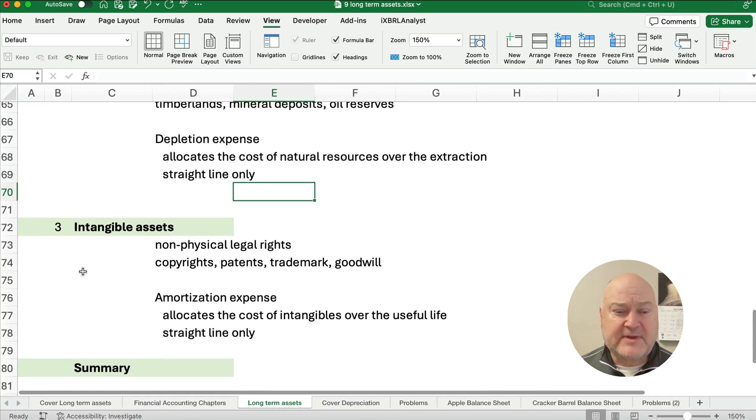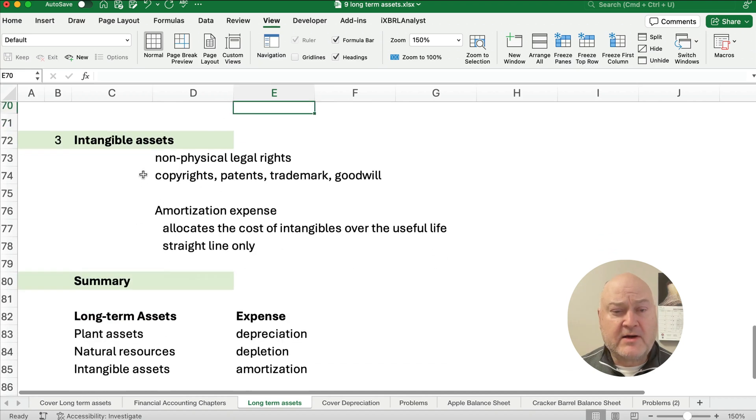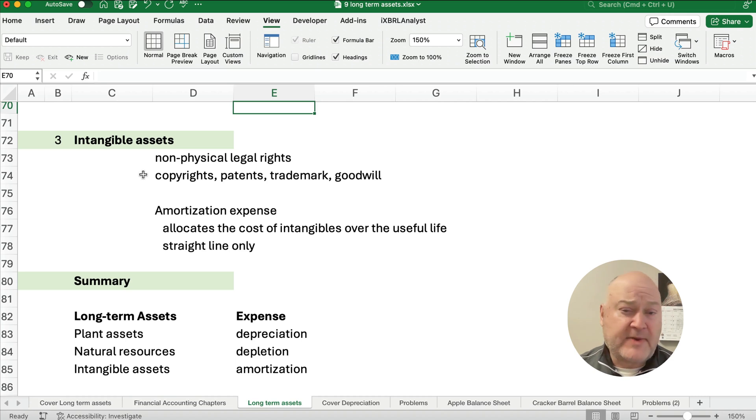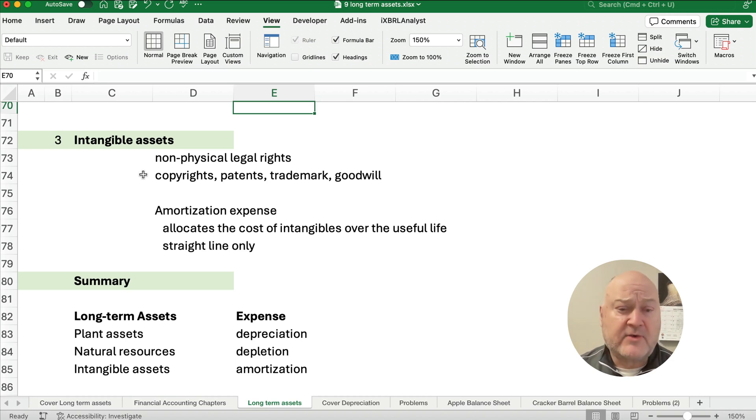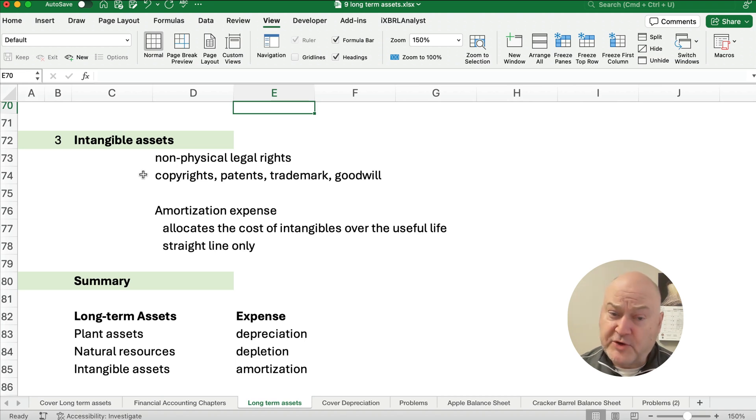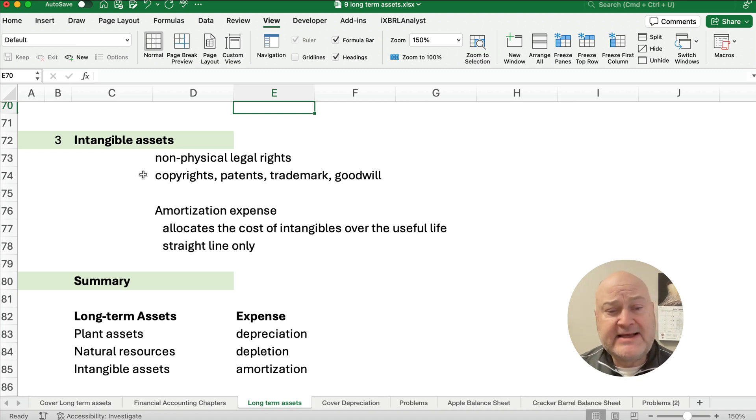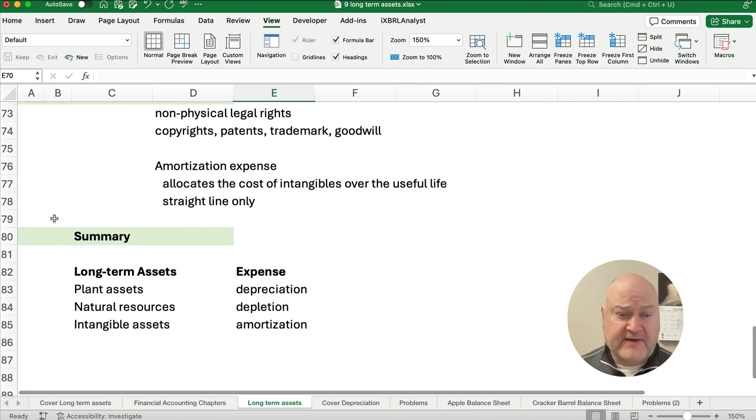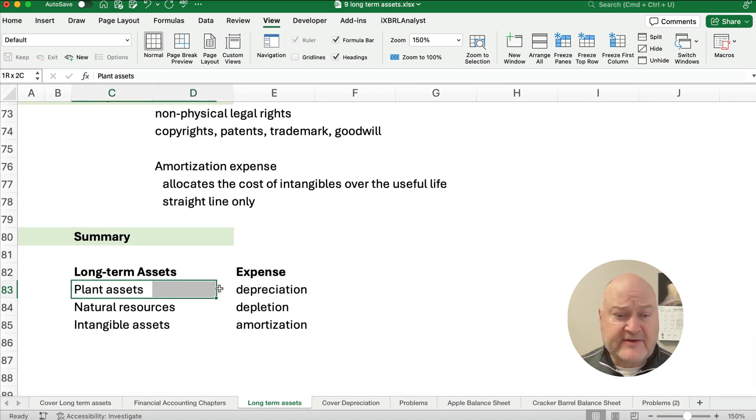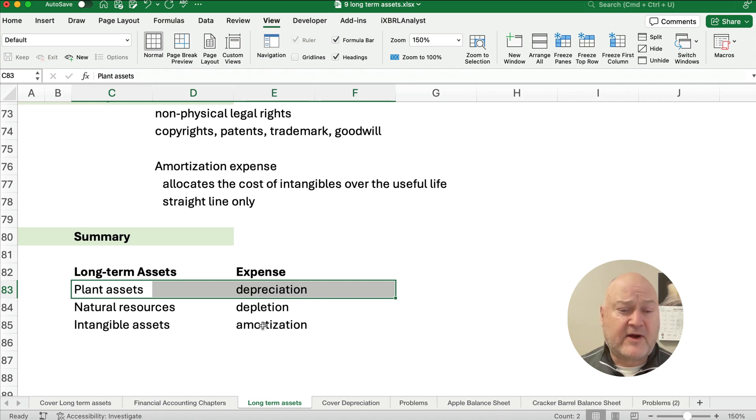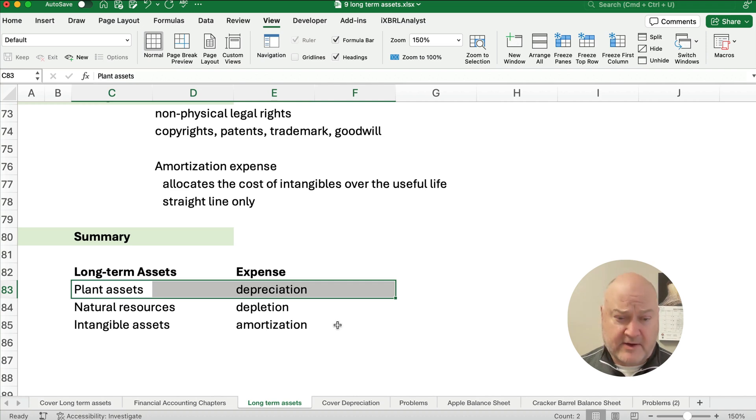Intangible assets are non-physical legal rights. So things like a copyright or a patent or a trademark or goodwill. These are legal rights. And so these are not either depreciated or depleted. These are amortization. So amortization allocates the cost of intangibles over the useful life. So let's just think about what we have. Plant assets are depreciated. Natural resources are depleted. And intangible assets are amortized.